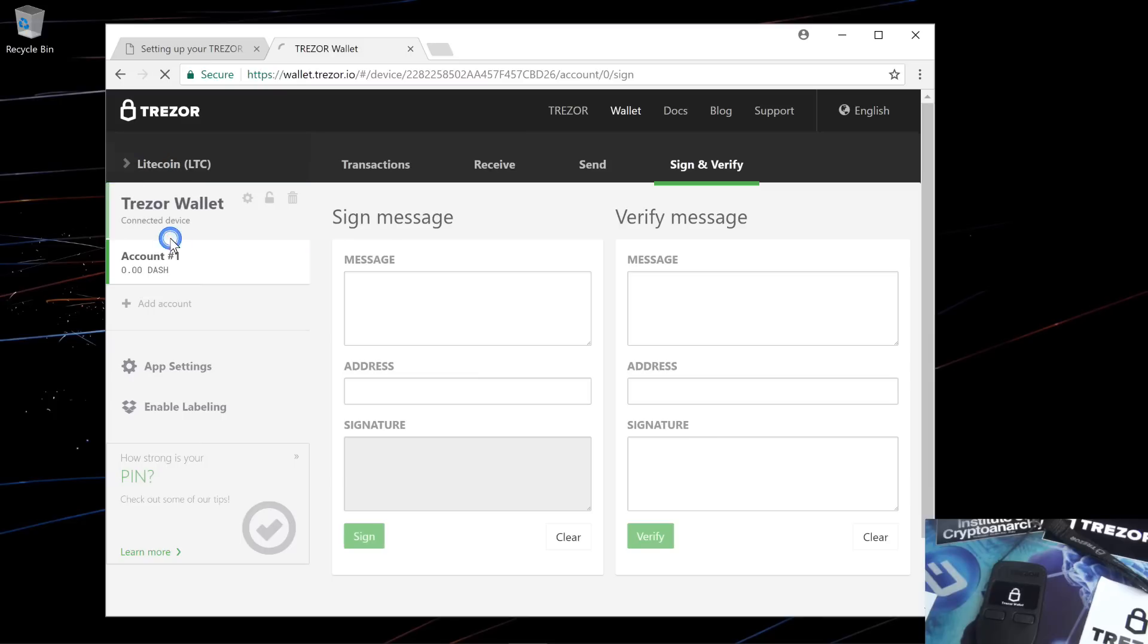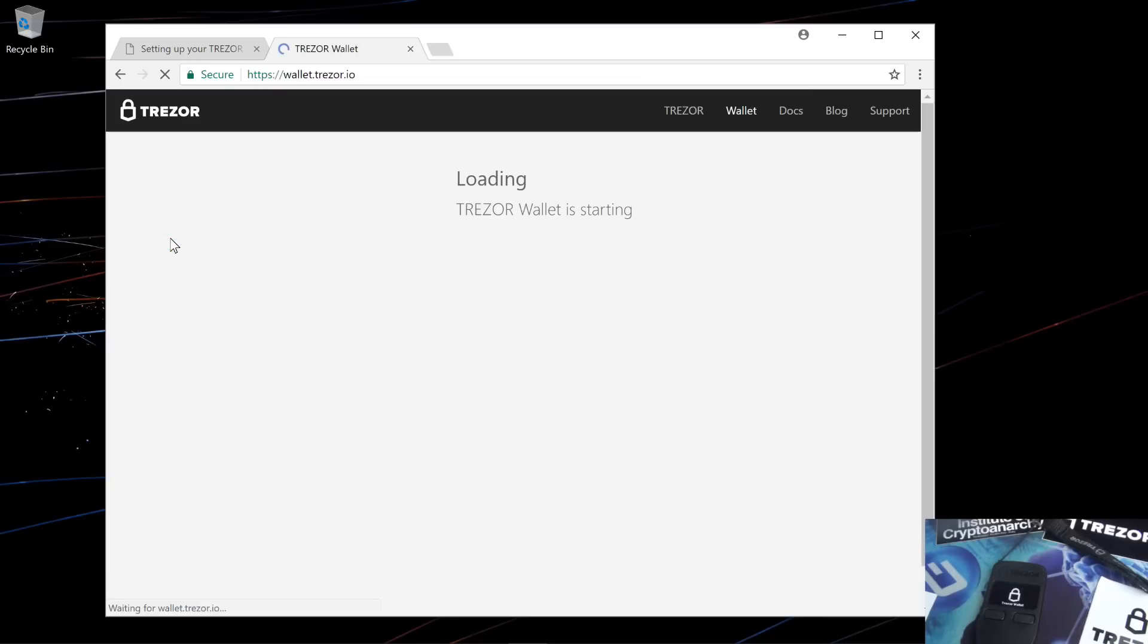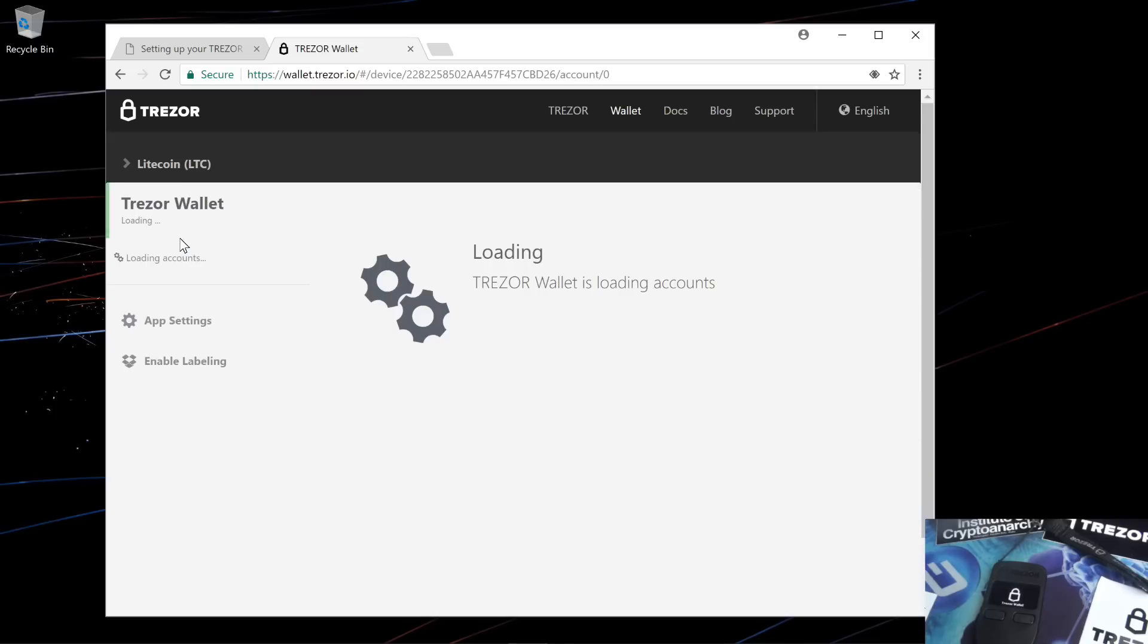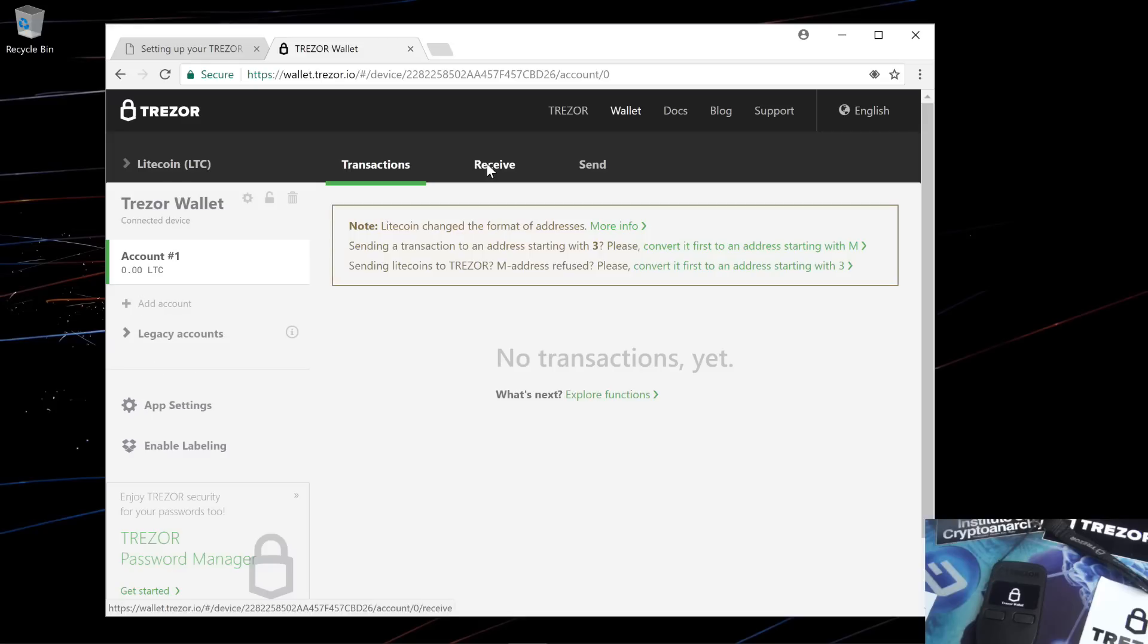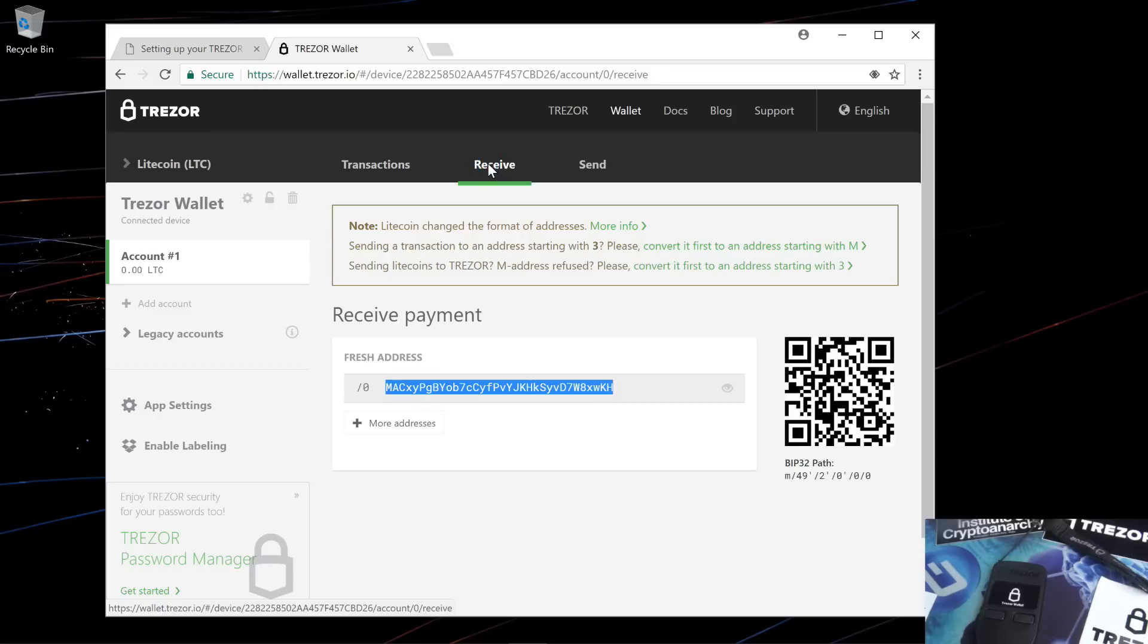I'll change the wallet to Litecoin. Now it's loaded my Litecoin wallet. Again, the same as the bitcoin wallet. It has legacy accounts and SegWit accounts. You can receive and send payments.